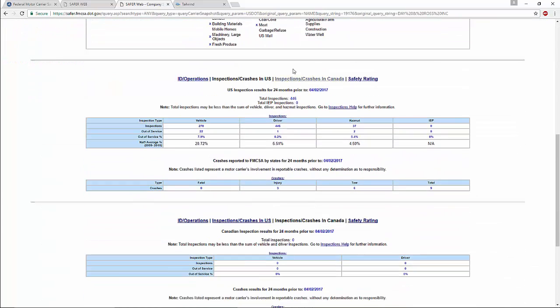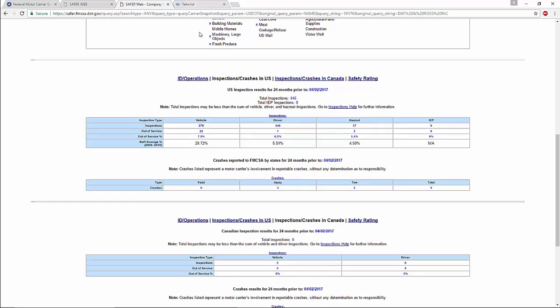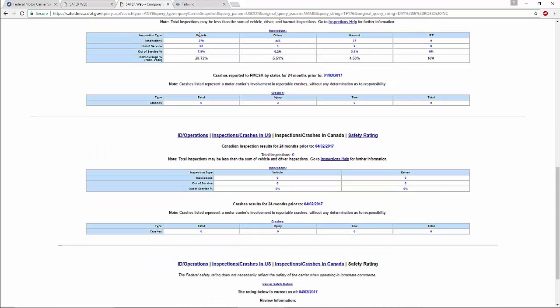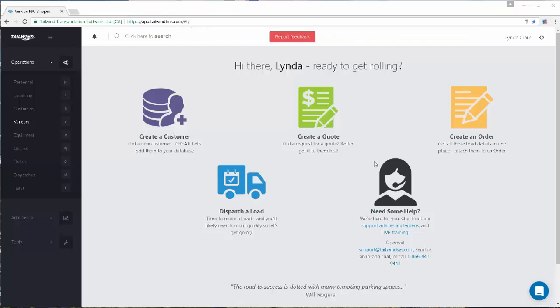This makes it an invaluable resource for brokers looking to vet prospective carriers. Tailwind allows you to access the FMCSA report for any carrier, providing you have included their MC and DOT numbers in the vendor record.